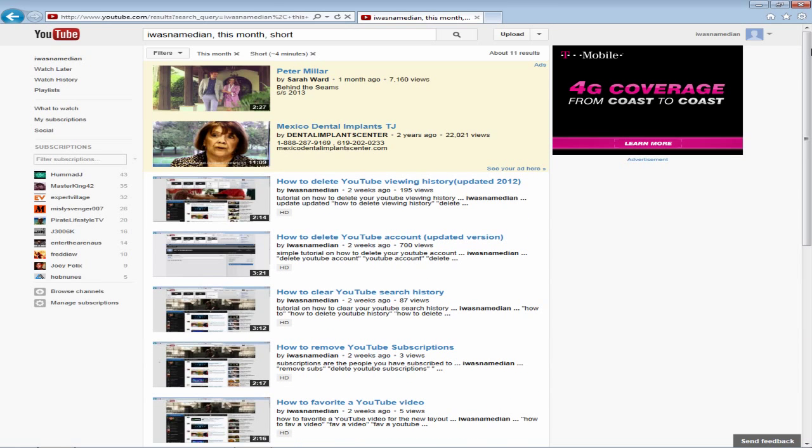Be sure to like the video, subscribe to my channel, and thanks for watching.